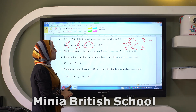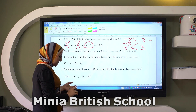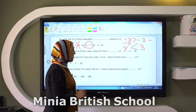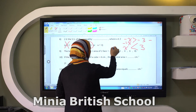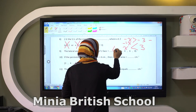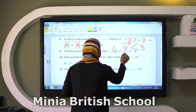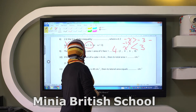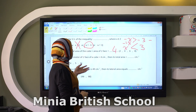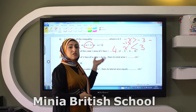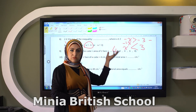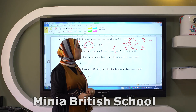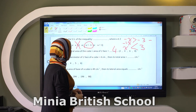The lateral area of the cube equals the area of one face times four. And what about the total? Times six.